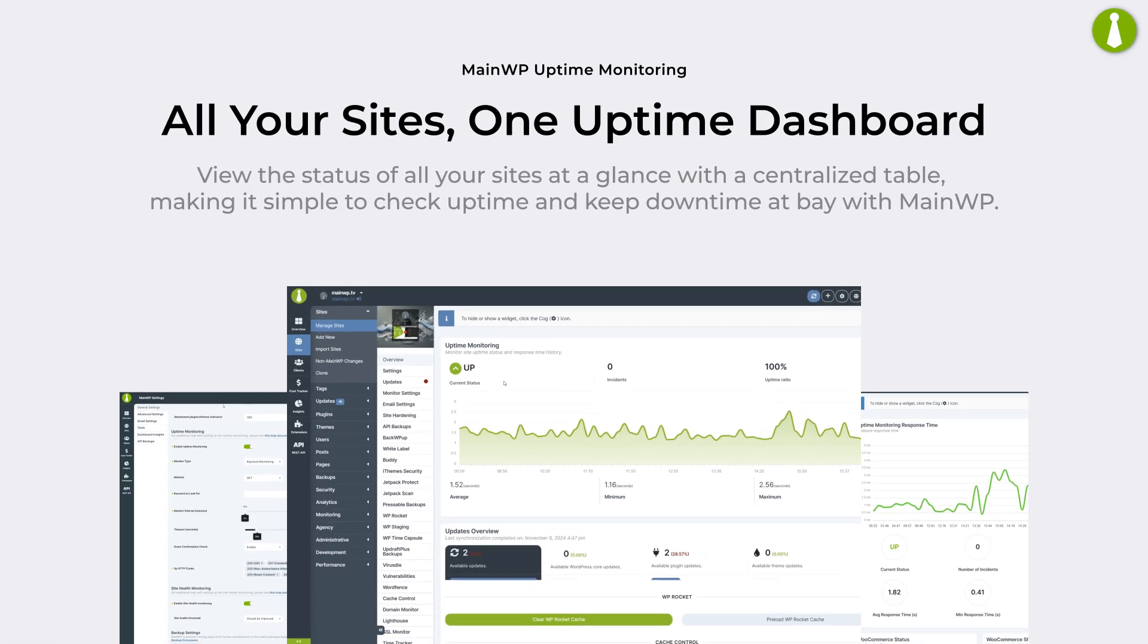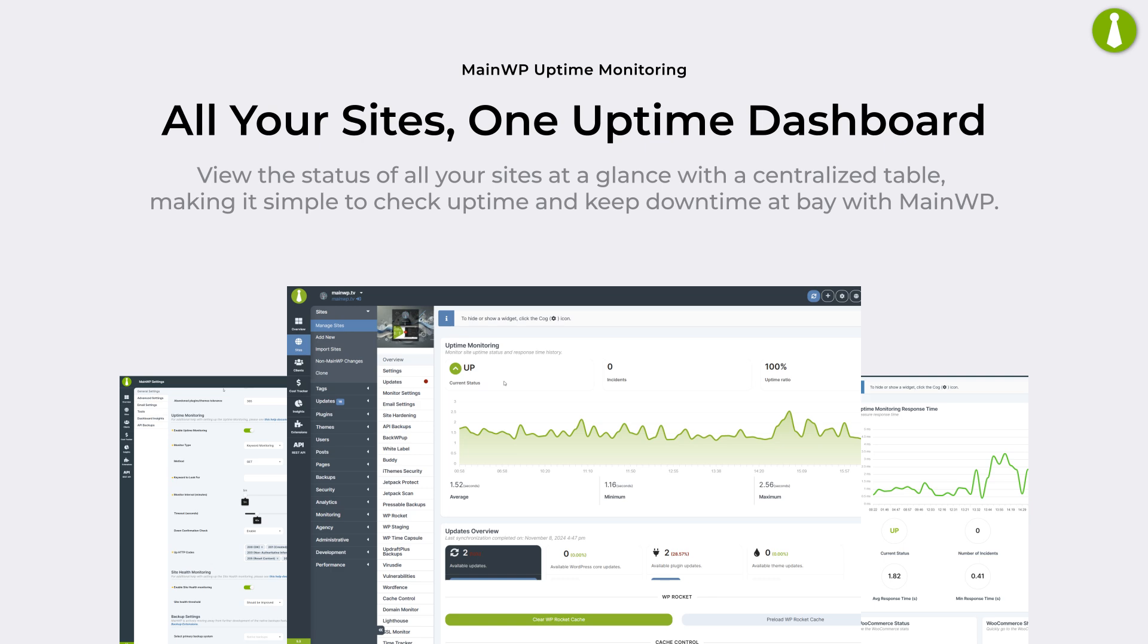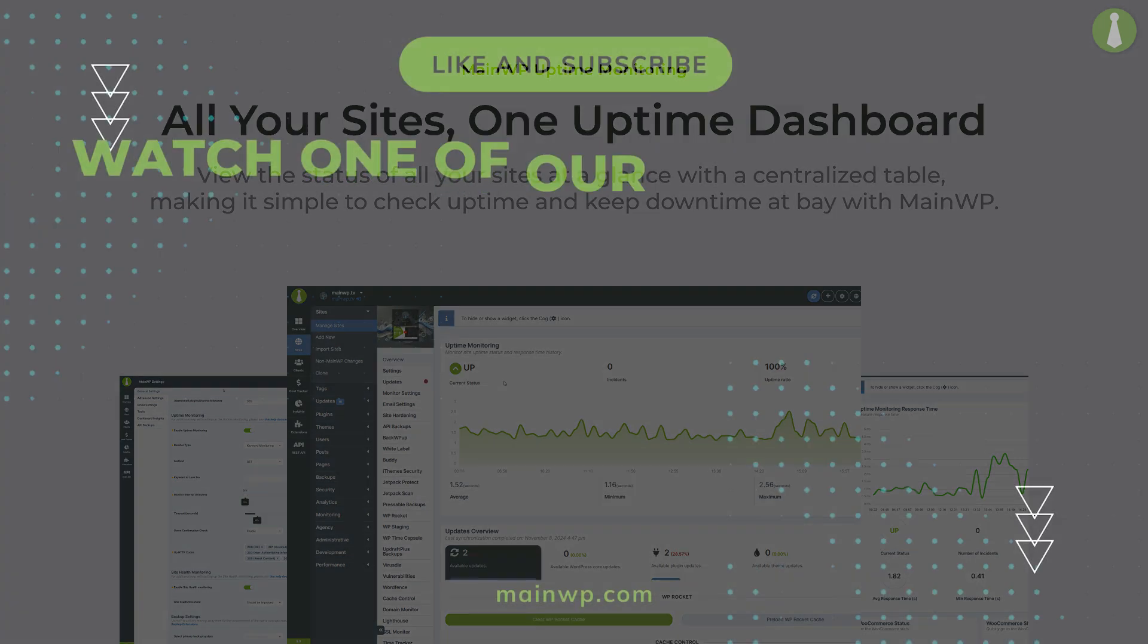View the status of all your sites at a glance with a centralized table, making it simple to check uptime and keep downtime at bay with MainWP.